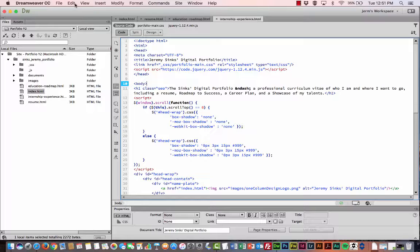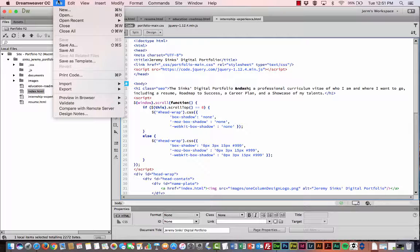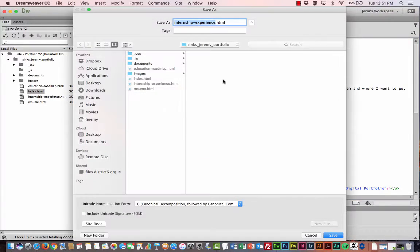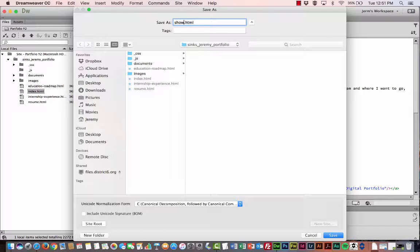And then the last page we need to create is the Showcase. So I'm going to go up to File, Save As one more time. And then type in Showcase.